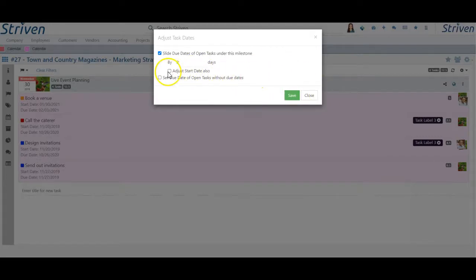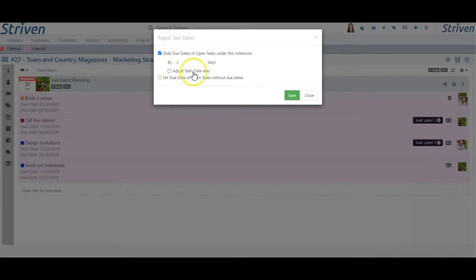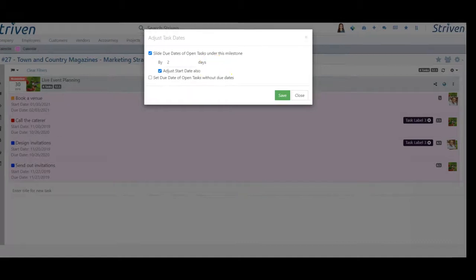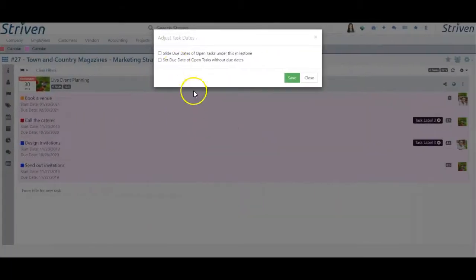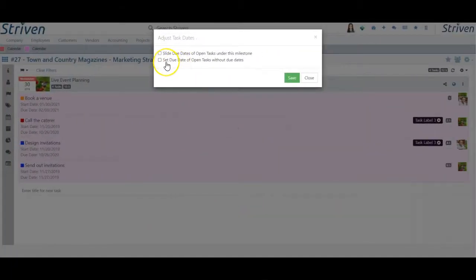Selecting this option by checking the box will also produce the choice to Adjust Start Date Also, which will include the same adjustment to the start dates as the due dates.